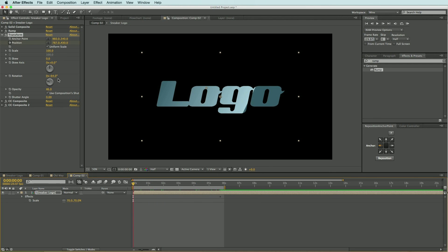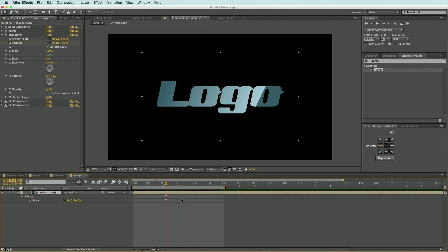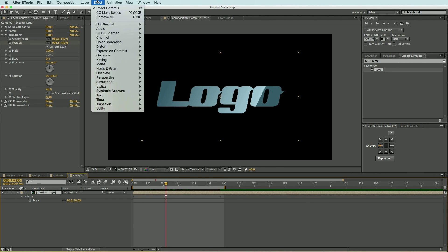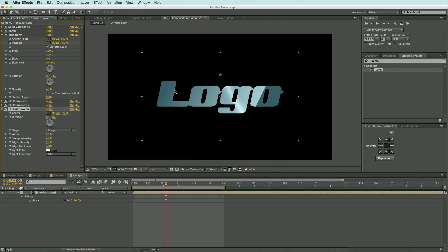All right, so the next thing I want to do is add the light sweep effect to my logo. So I'm going to highlight it, come up to Effects, Generate, and CC Light Sweep. Now I really don't like this effect when it has the light sweep on the center of my logo, so I'm just going to take the sweep intensity down to zero.